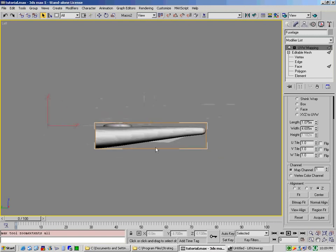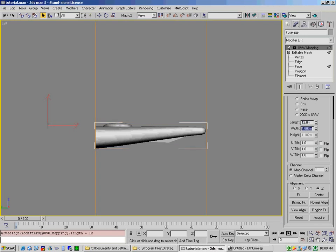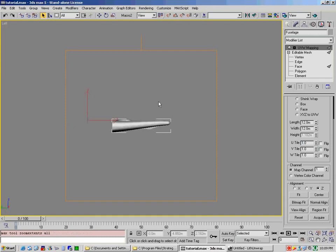So, you'll notice that it fits around the object. Well, unfortunately, that's not big enough. So what we would do is we would remember that number from before, which is 12 meters, and then 12 meters here for length and width, zoom to extents, and now you'll see you've got a square, a perfectly square UVW map.